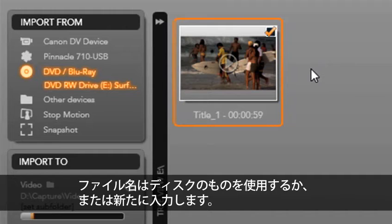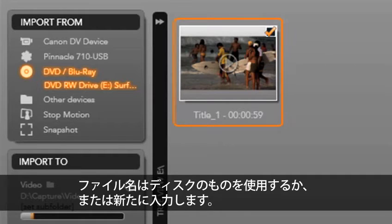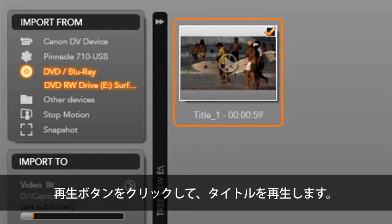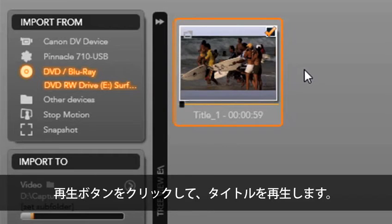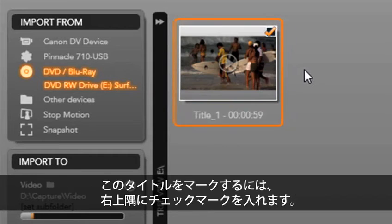The file name will come off of the disc or you can change it. To playback the title, select the playback button. To mark this title for capture, set the check mark in the top right corner.